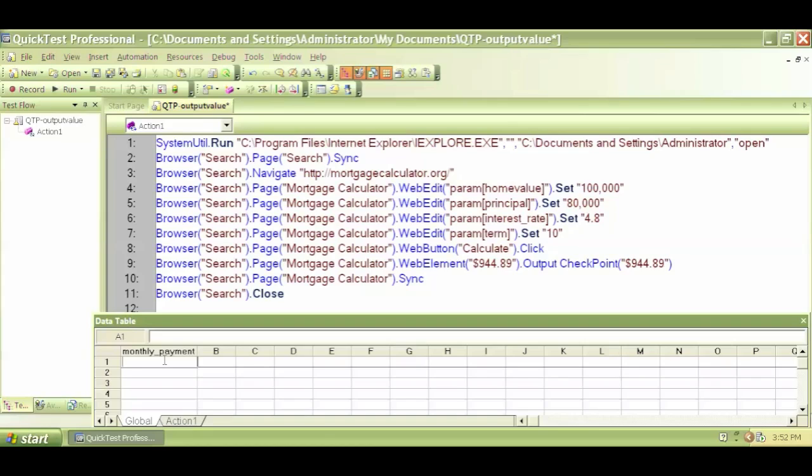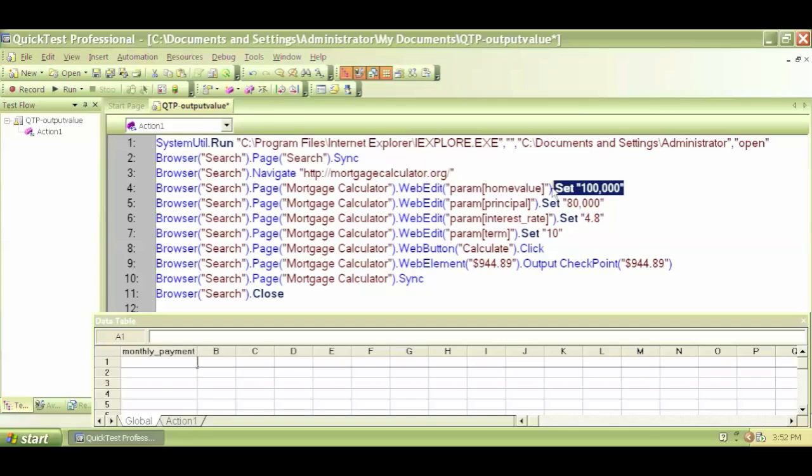So let's say that my test case is something that gives you the information that you need to check for. So I want to test for that based on my input of a hundred thousand dollar home value.